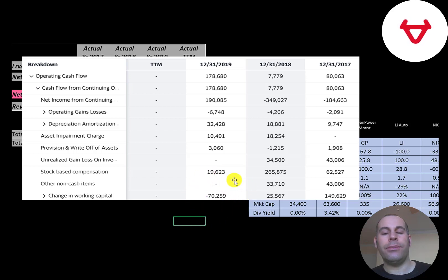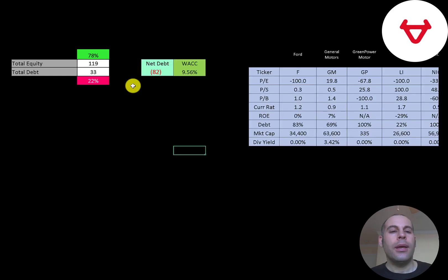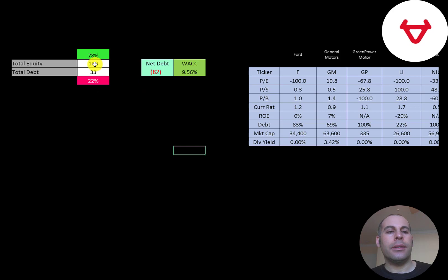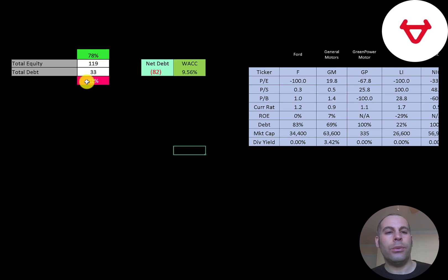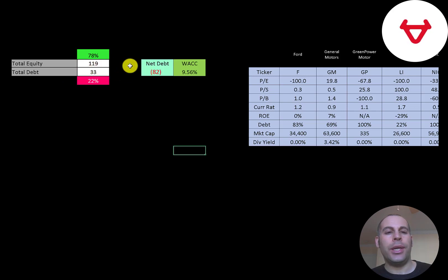Let's look at the capital structure: $119 million of equity, $33 million of debt. So they're 78% equity, 22% debt. They could pay down all their debt with the cash on their balance sheet and still have $82 million left over.